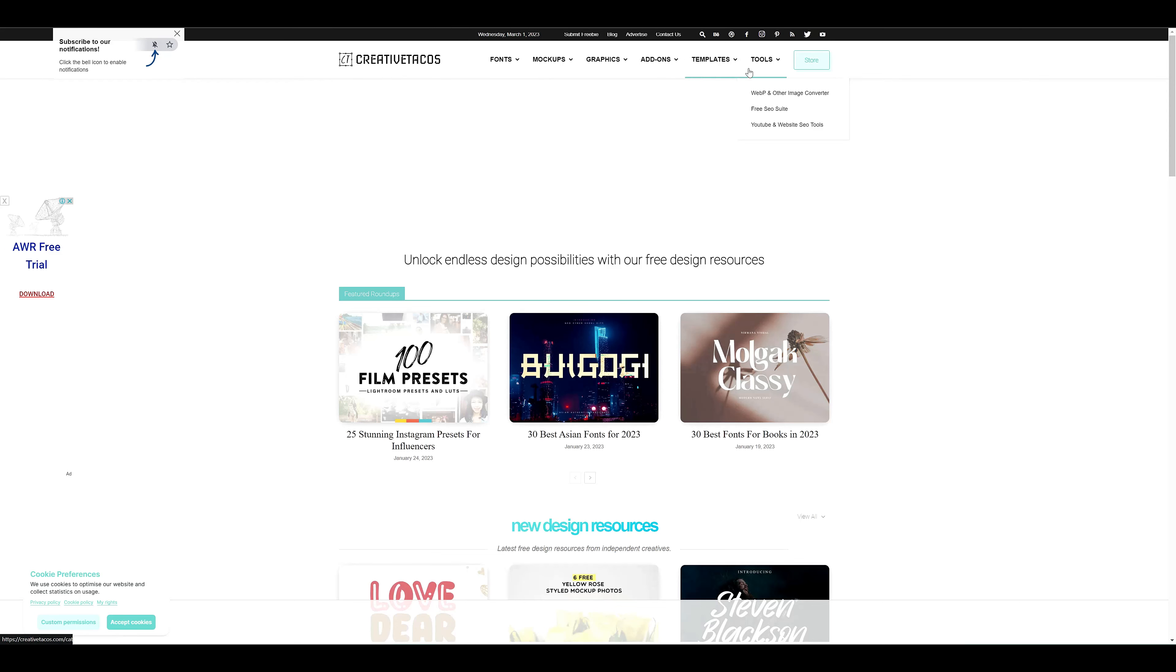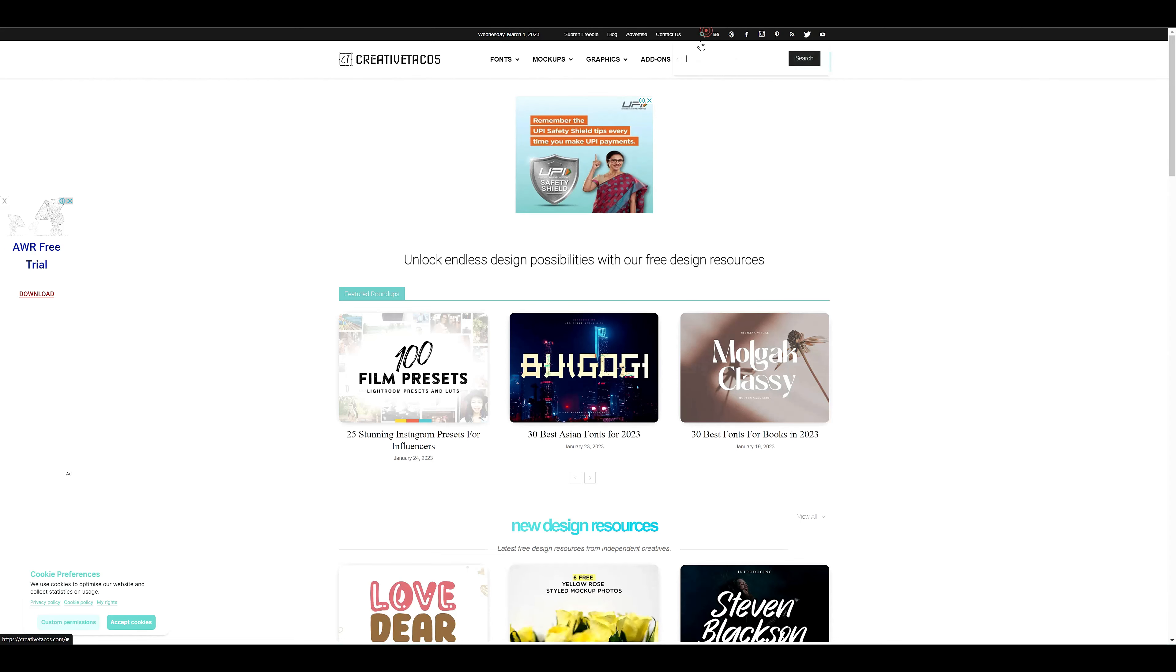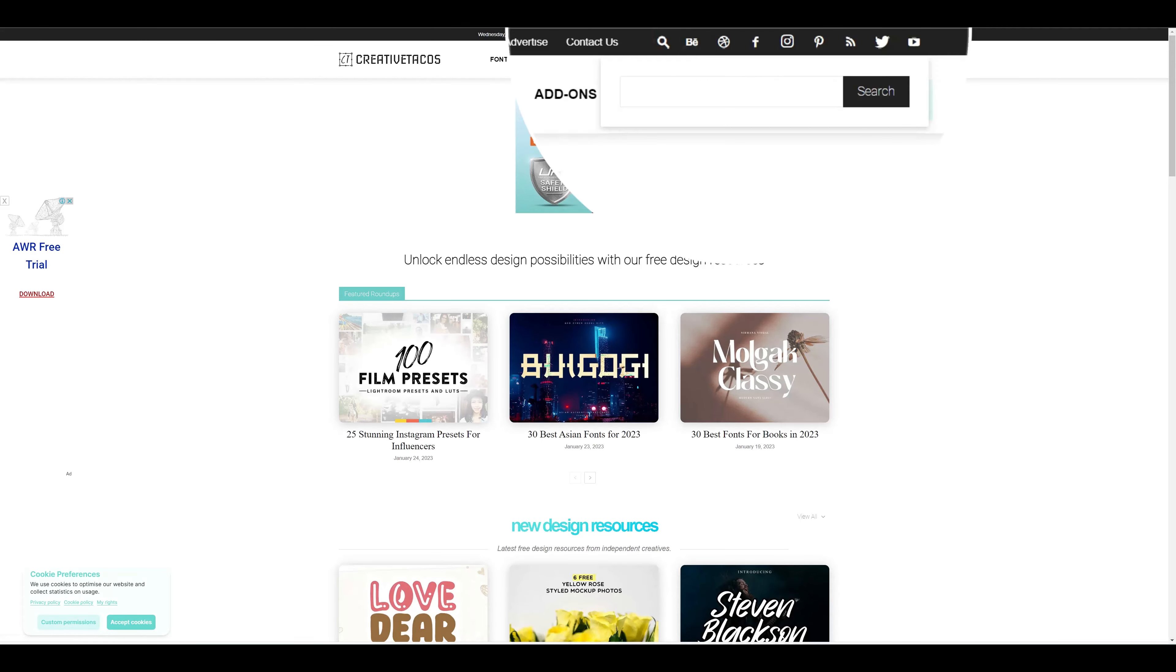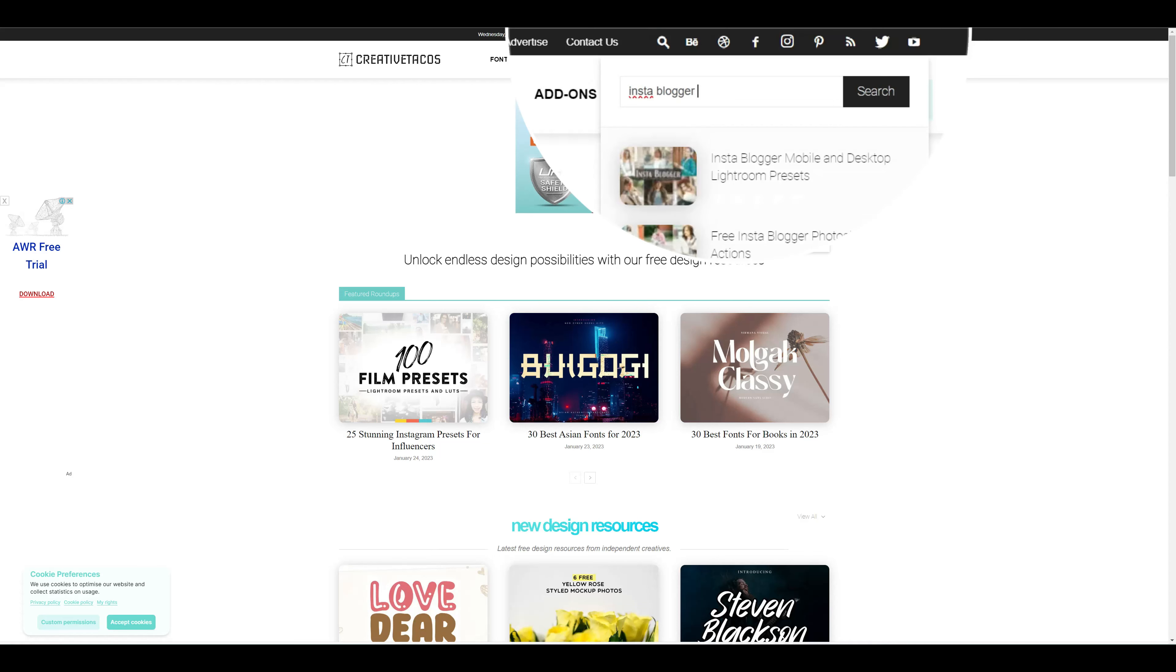First, you have to open Creative Tacos from Google. Click on the search icon from the top bar, type InstaBlogger presets, and choose your presets from the results.